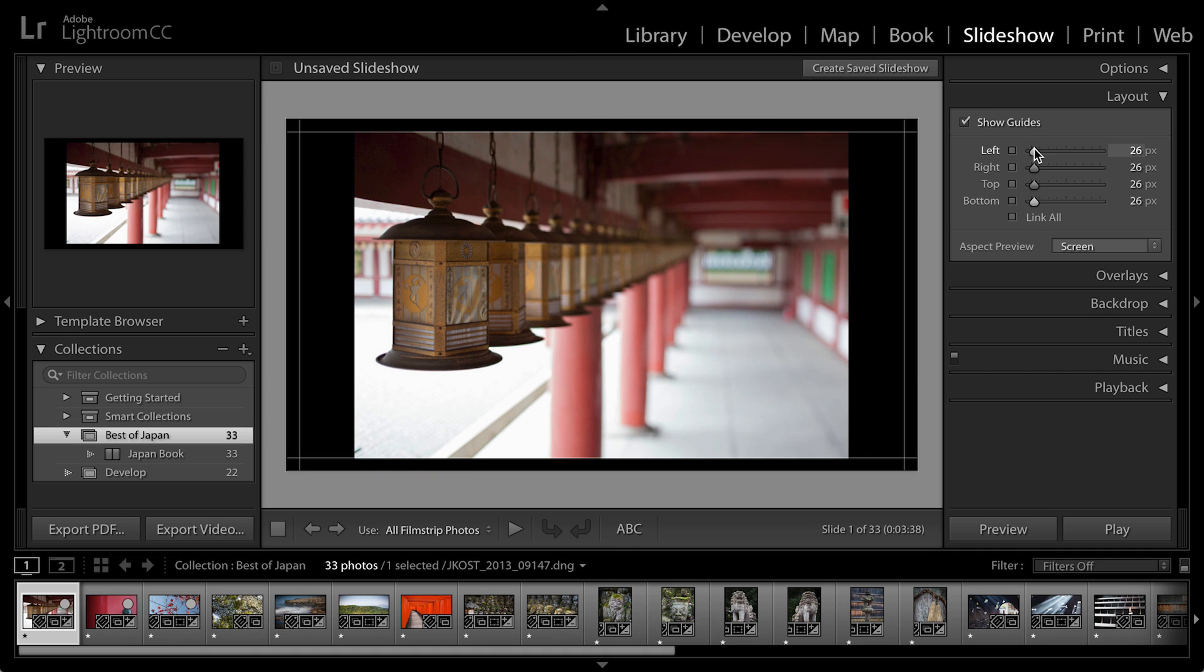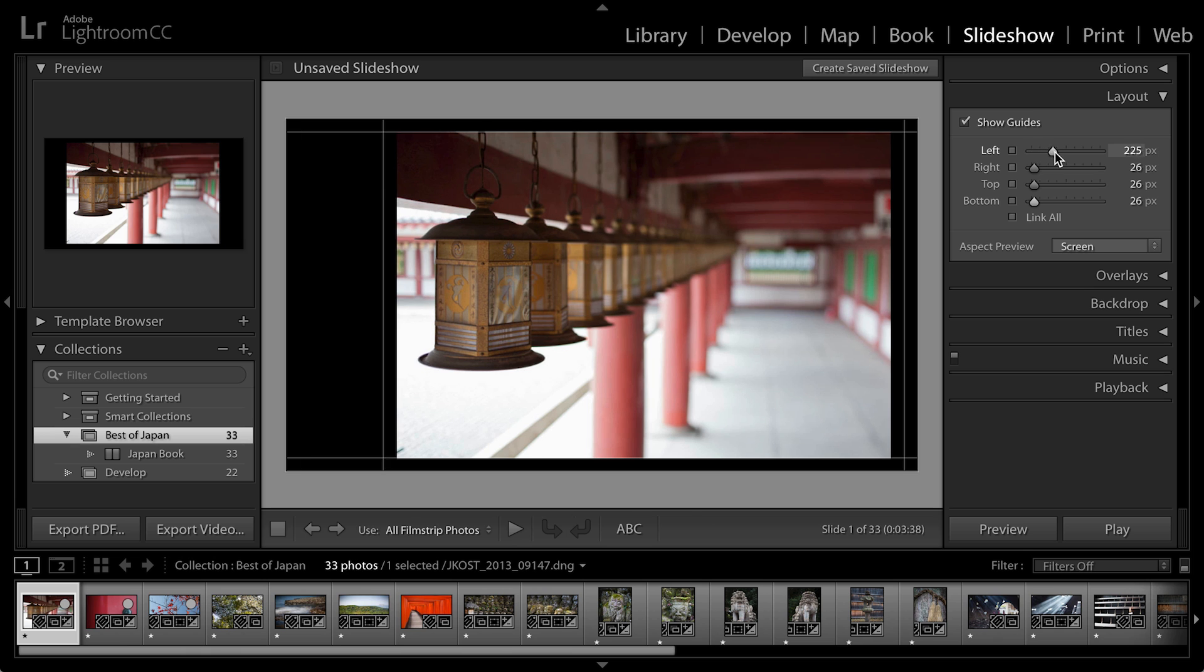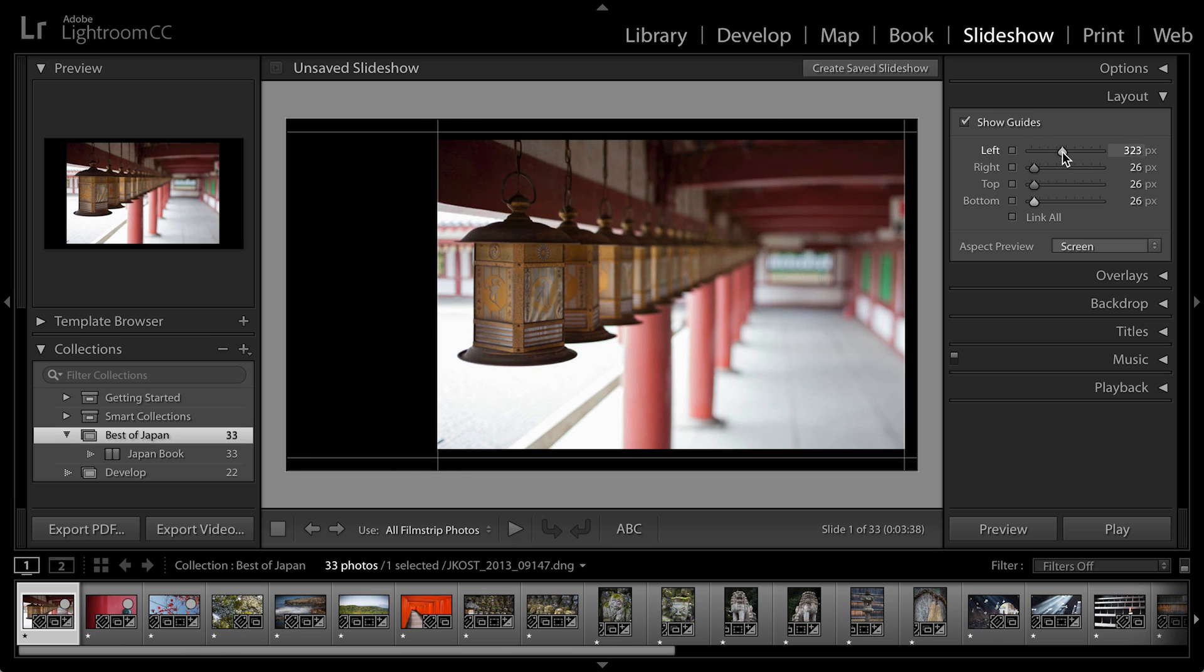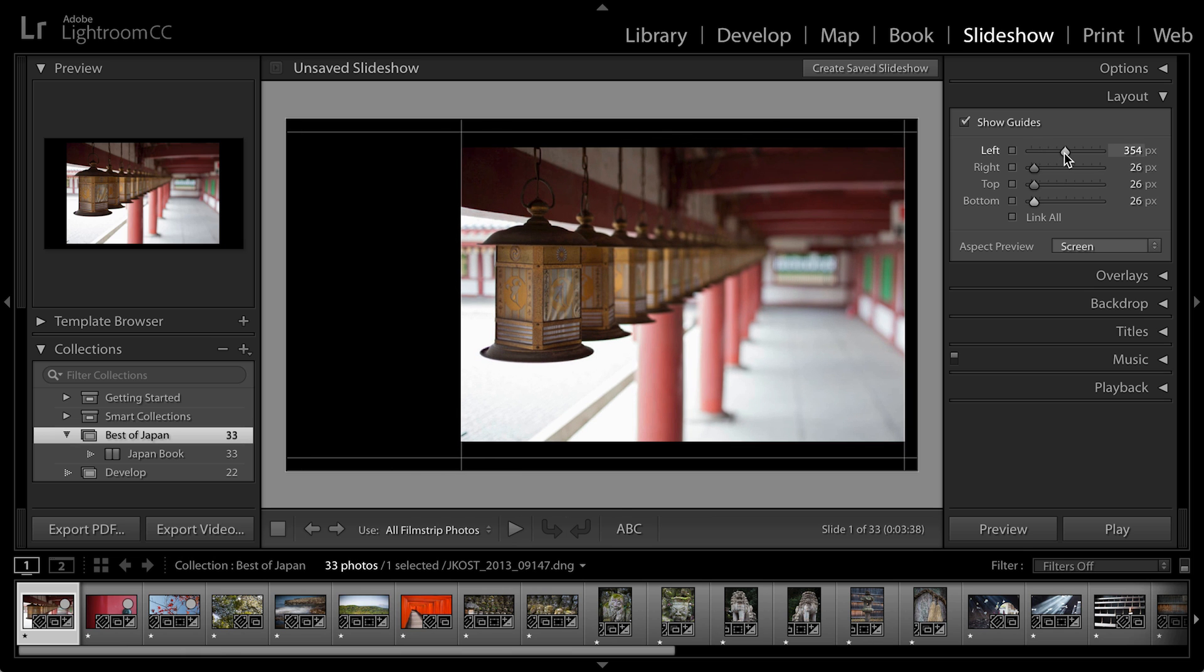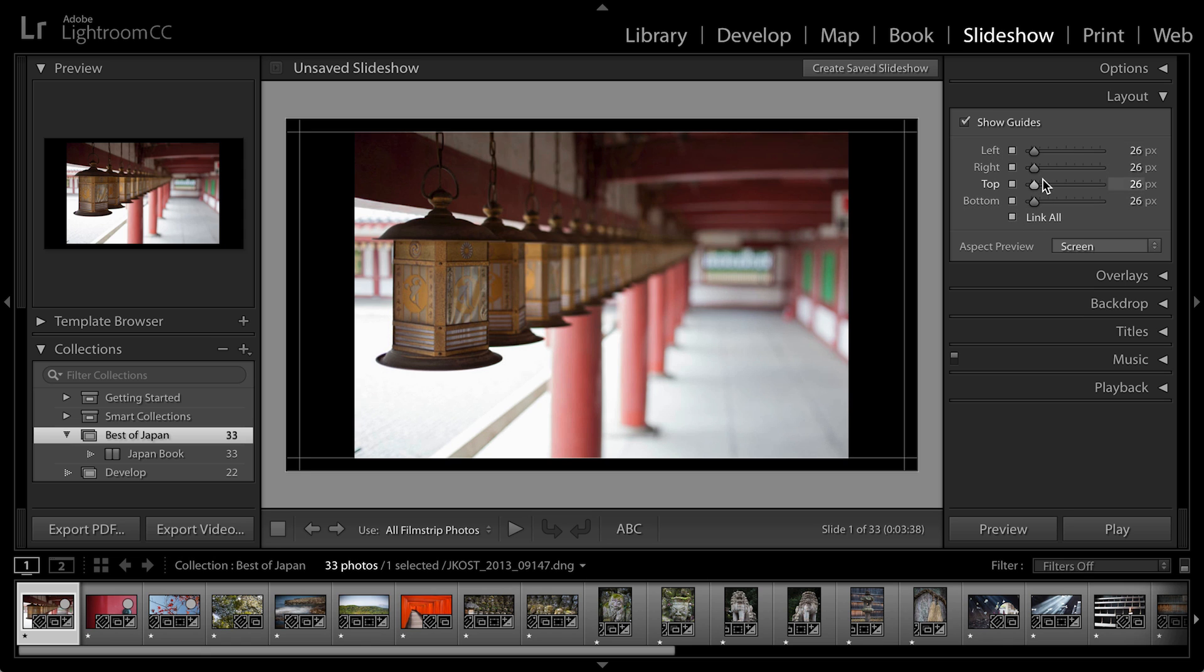I can then move each one of these independently so that maybe if I wanted to add like a logo or watermark in one area, I could do that and reposition the slide over to the other side. But for now let's go ahead and link them all.